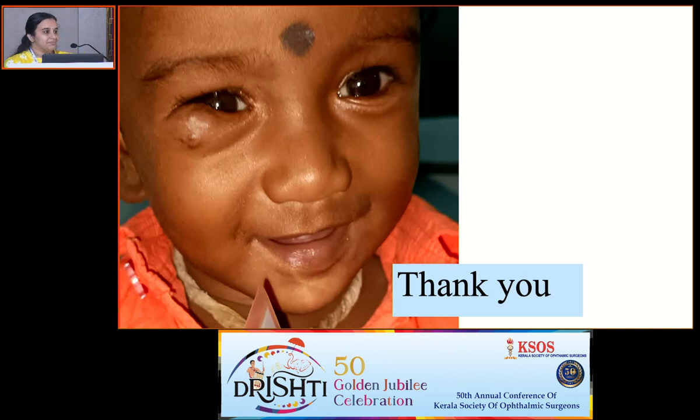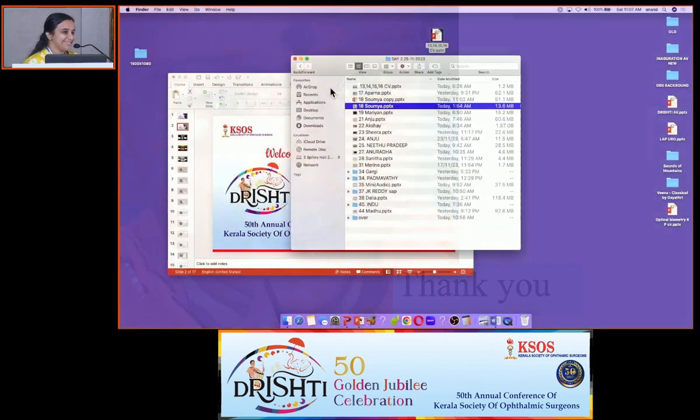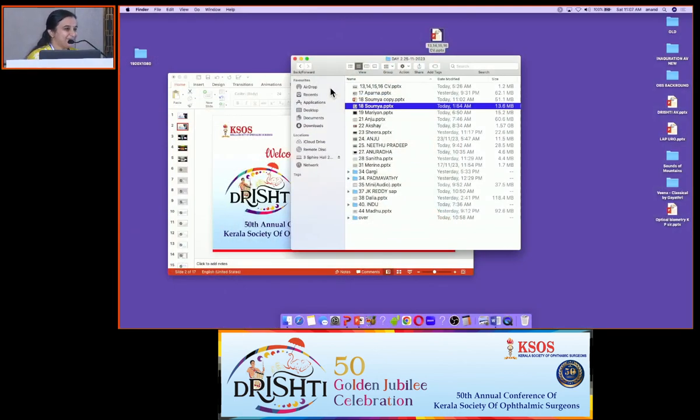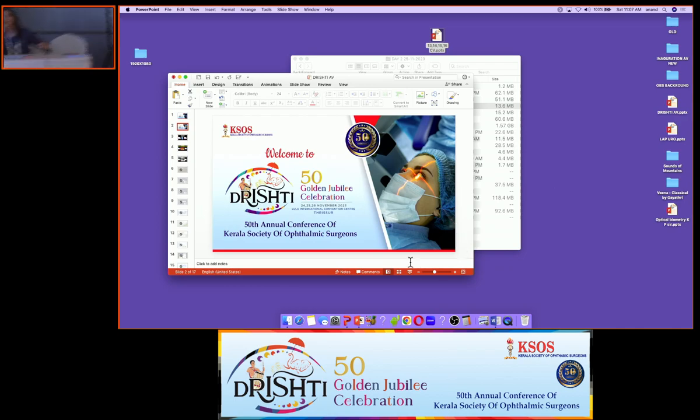Thank you. Thank you Aparna for the beautiful presentation.